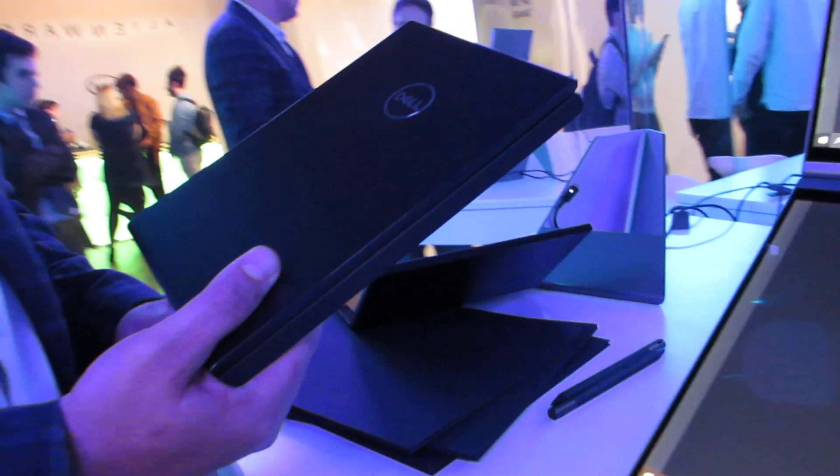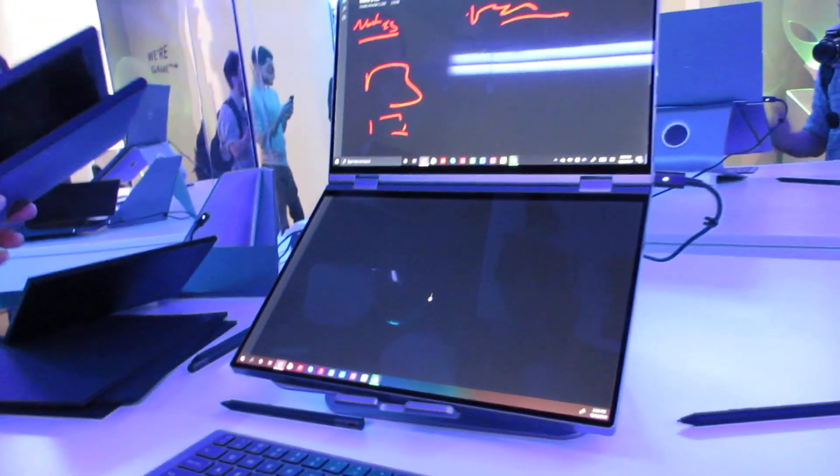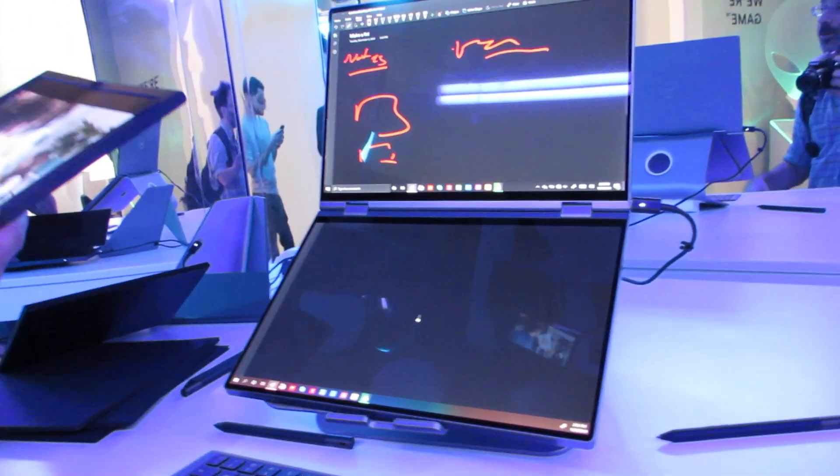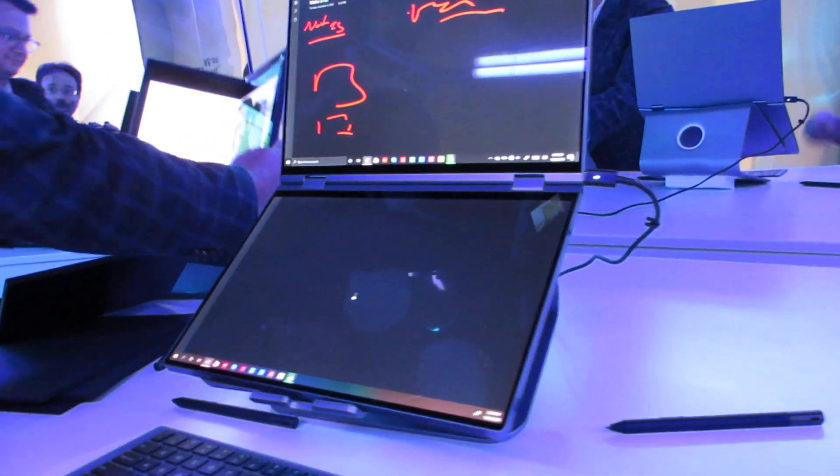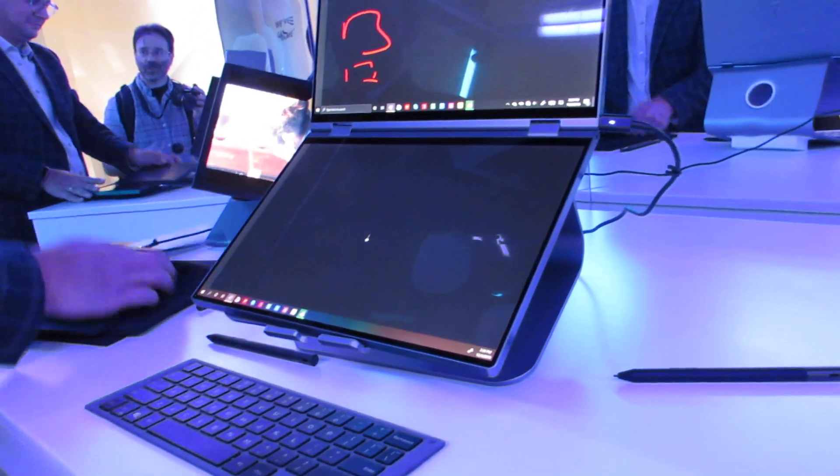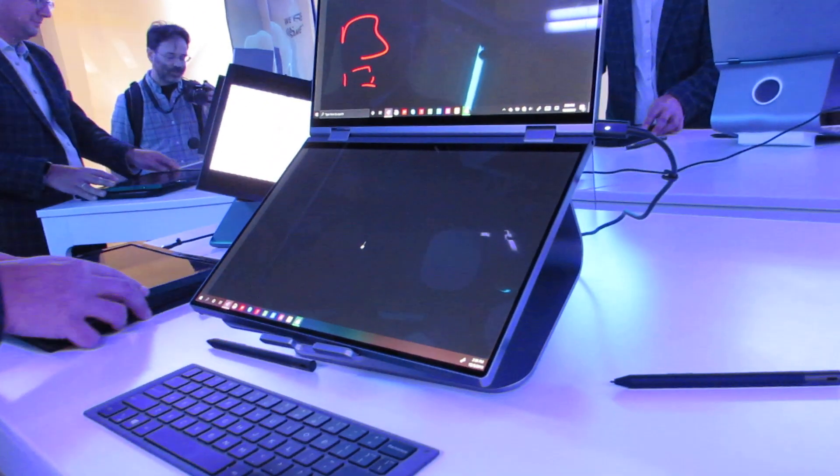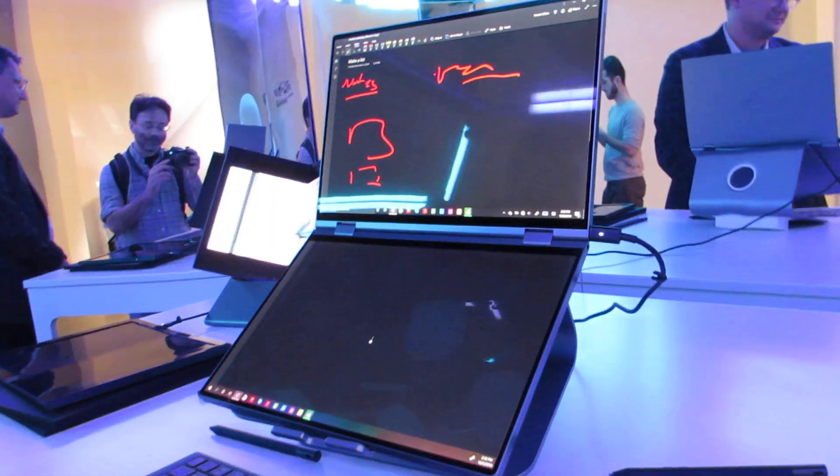So that's the Ori and Duet, two new concepts that Dell is showing off at the Consumer Electronics Show. Could see these or devices based on these ideas come to market in the future but right now they're just concepts. This is Brad Linder with Liliputing.